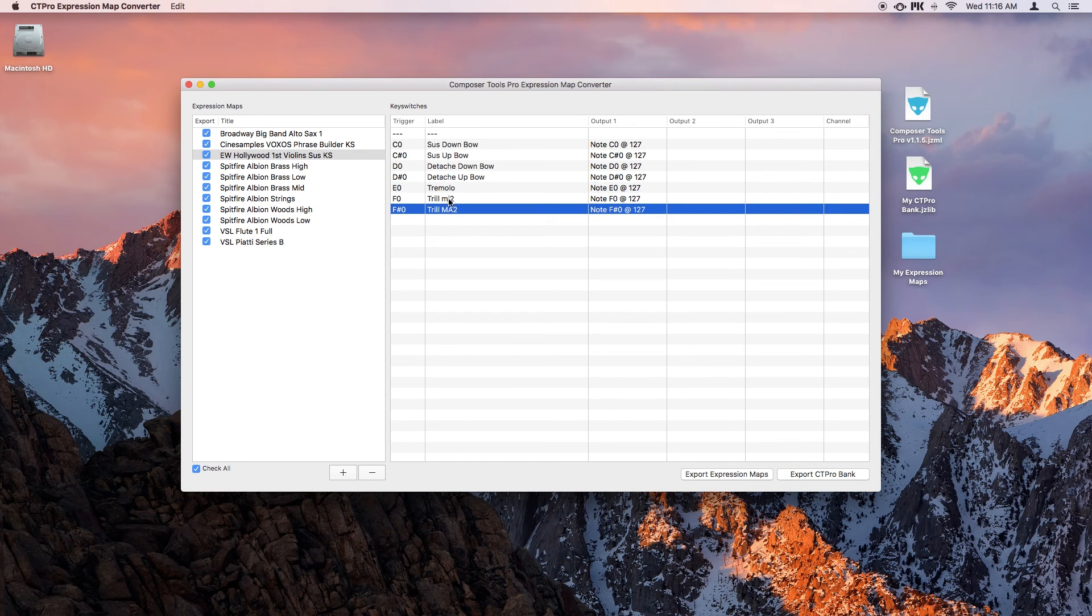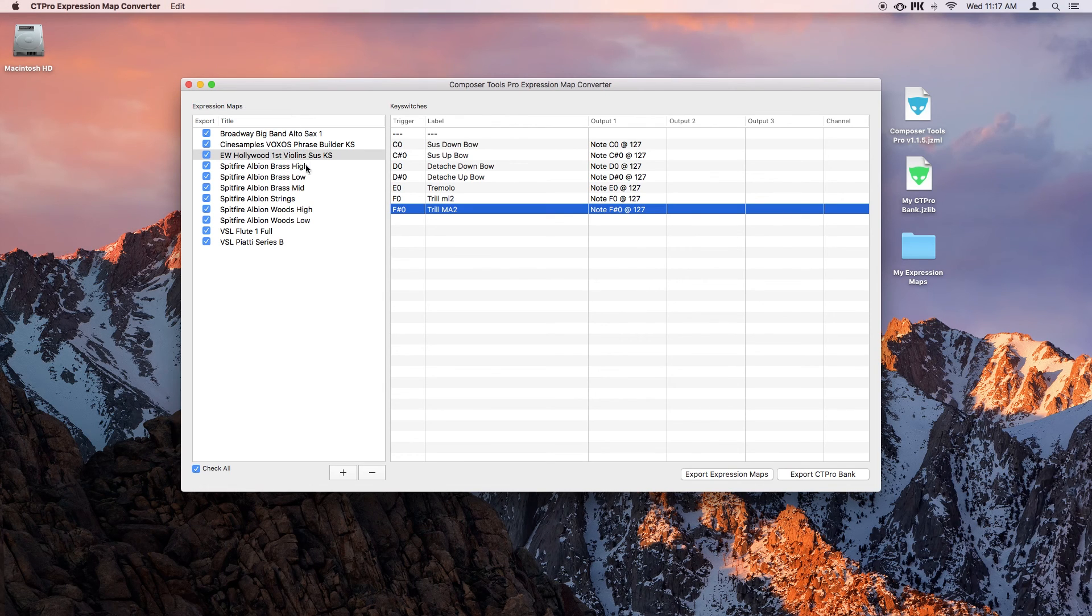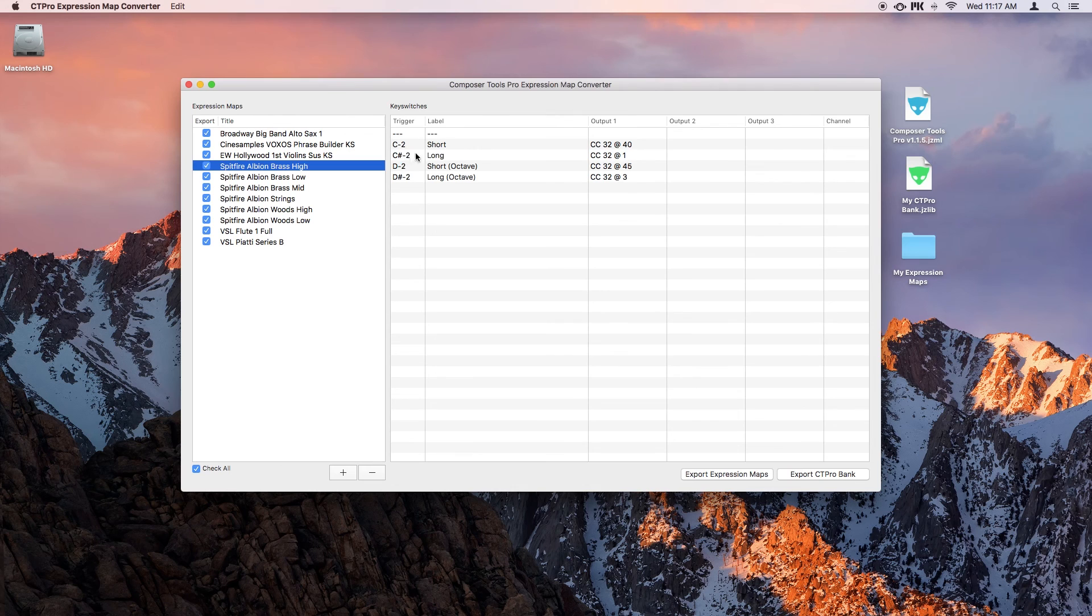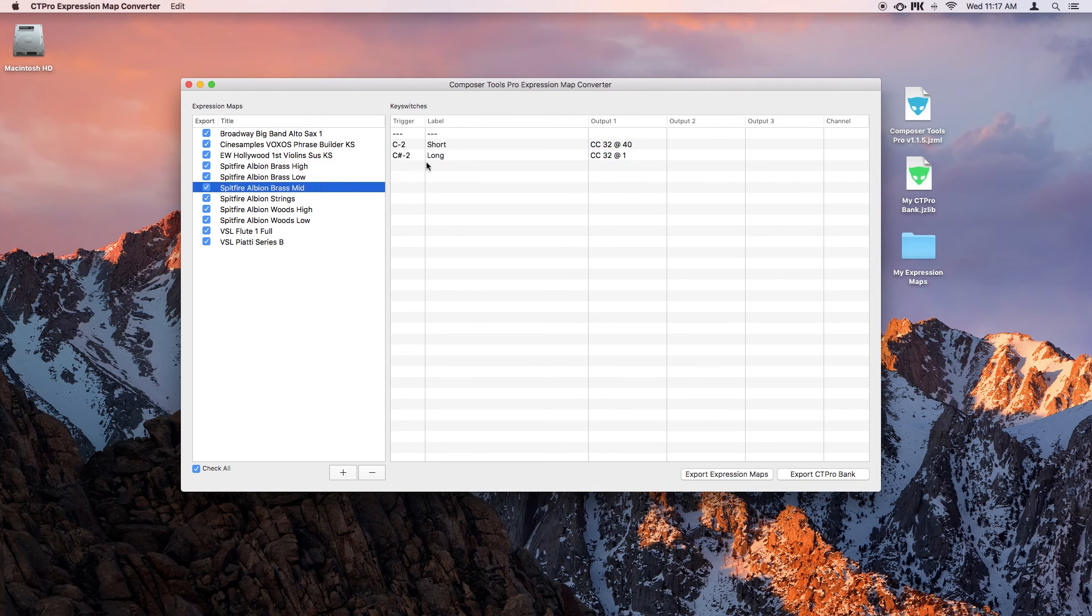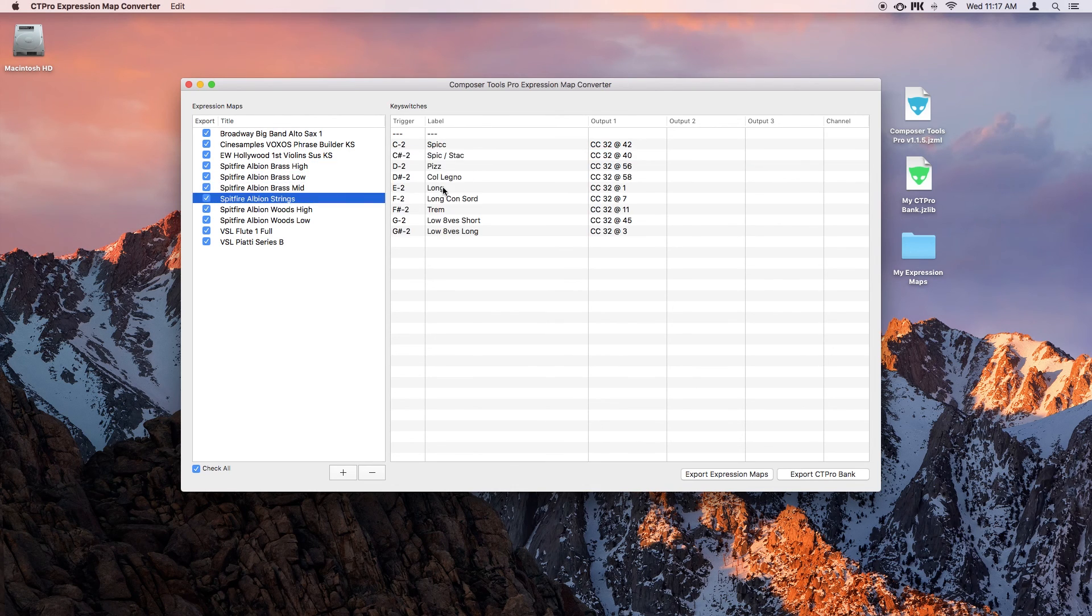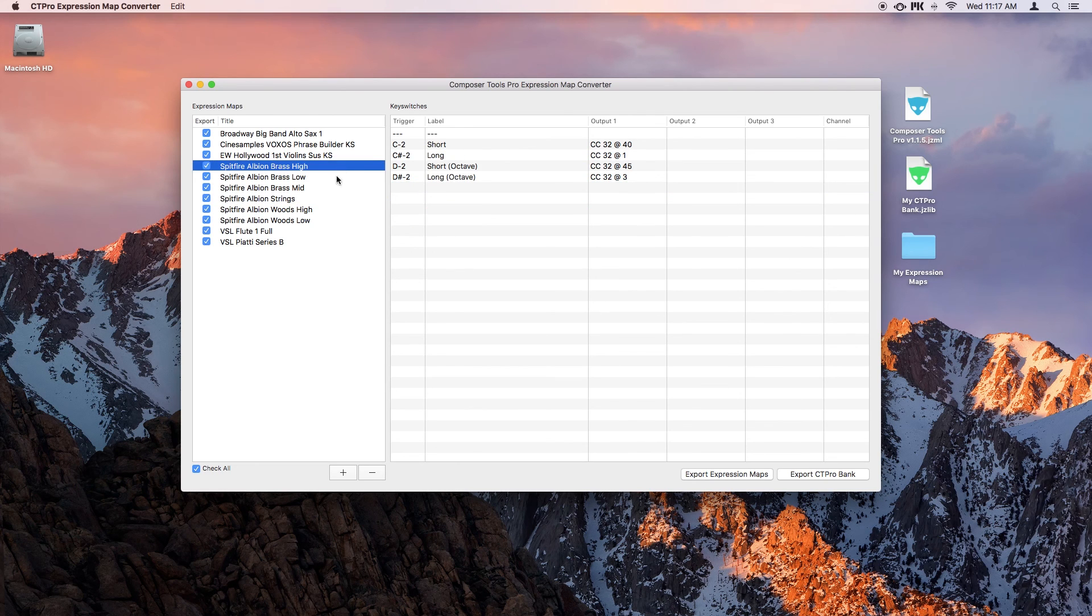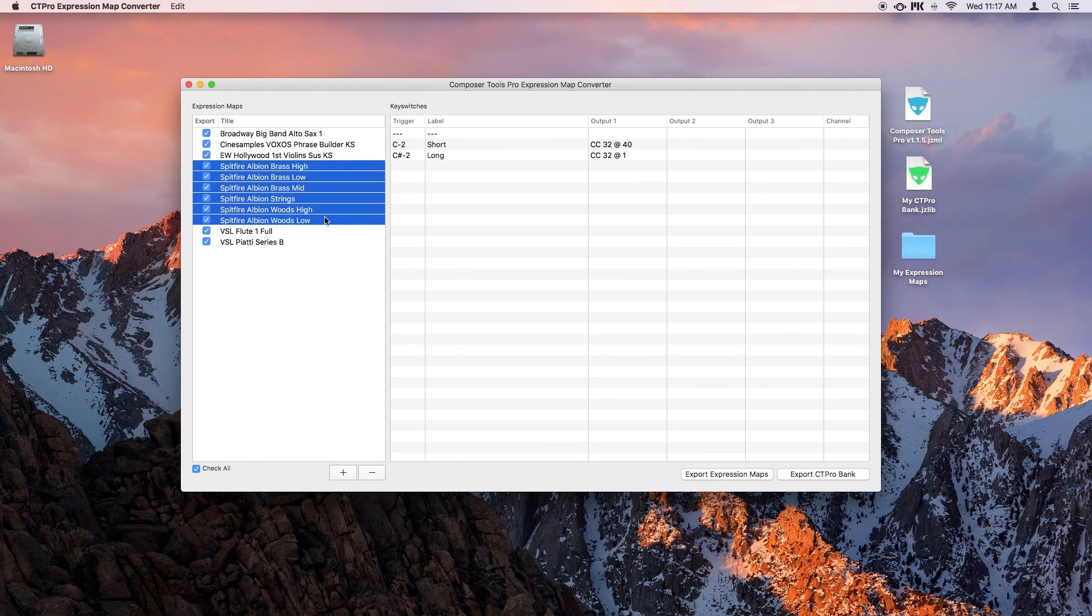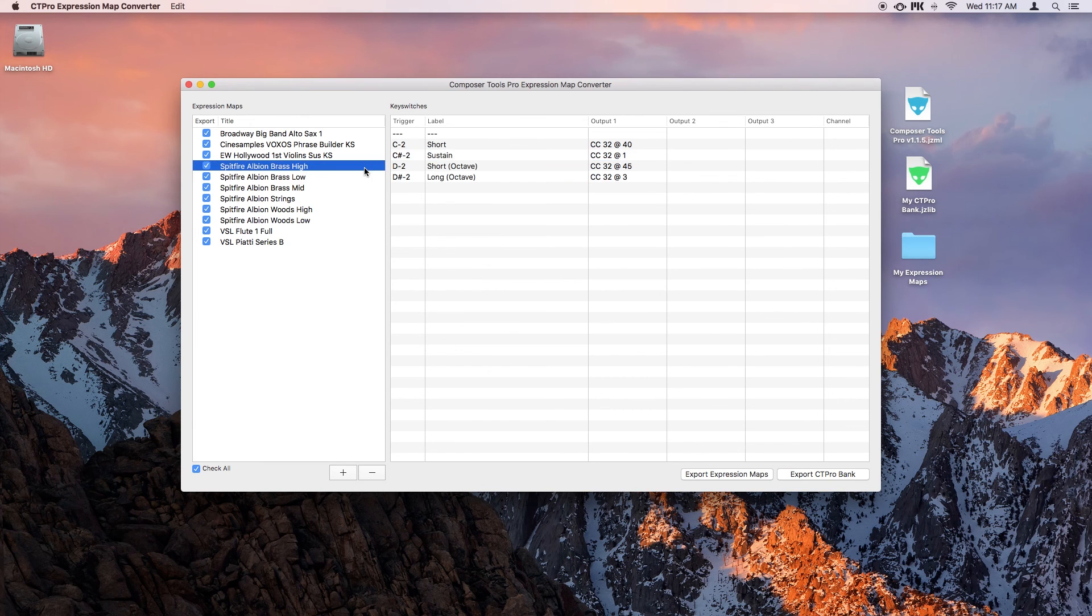If you go up to the edit menu, there's an option to multi-edit labels. And when this is selected, any other keyswitches that have the same label will also be changed. So say for example, instead of using the word long for these keyswitches, I want to rename them as sustain. And now they're all called sustain.